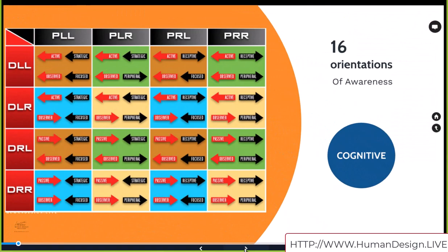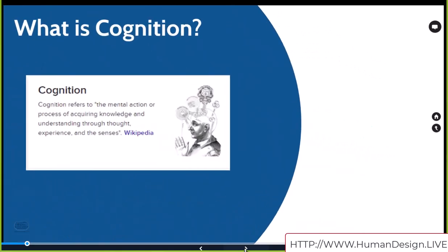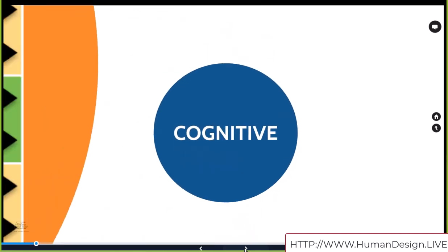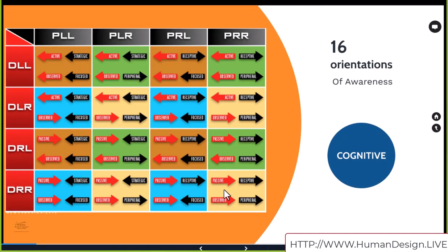The 16 different orientations of awareness — Ra would call them different ways or paths of enlightenment. They are about our cognitive differentiation. Cognition refers to the mental action or process of acquiring knowledge and understanding through thought, experience, and the senses, according to Wikipedia. So we're talking about your sensory capacity to be different when we look at these different arrows, the variable groupings.